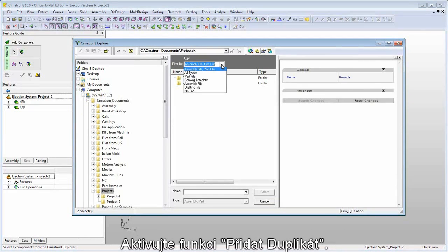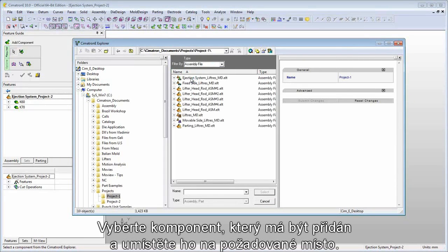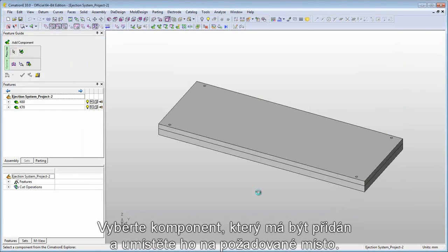Activate the add duplicate tool, select the component to be added, and place it in the desired location.